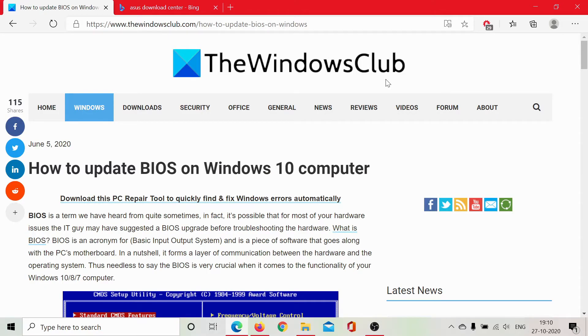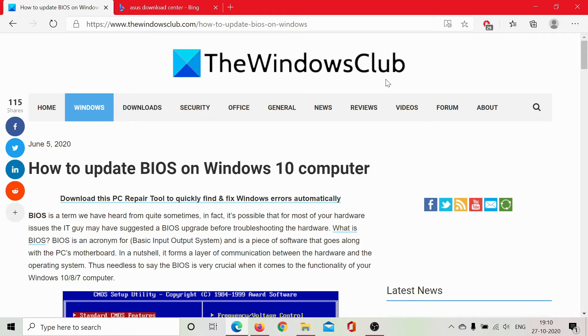Welcome to The Windows Club. Updating the BIOS on a Windows 10 computer has a lot of benefits, and sometimes it's very necessary. Now I won't go into the depth of the importance of updating BIOS. Let's keep that discussion for another day.